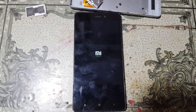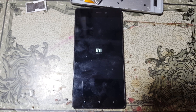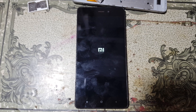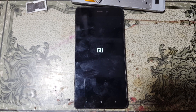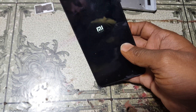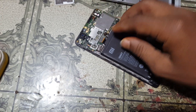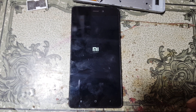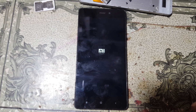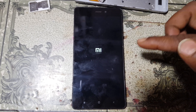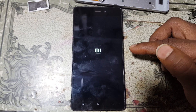Just wait, guys. If the process is taking a long time, simply remove the battery again, reconnect it, and press the power button.